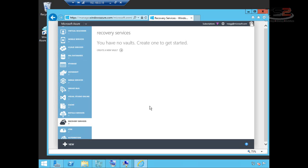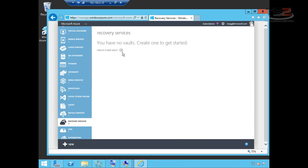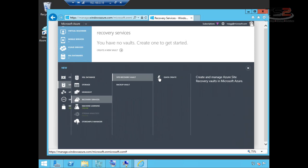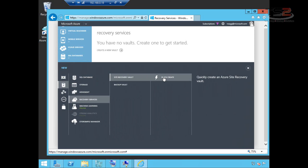I'll come back and talk about test failovers and failovers and show you those behaviors. So the first thing we need to do is move into the recovery services and create a new vault. A vault gives us the ability to define where we're going to store these backups or site recoveries. Under recovery services I have my choice of backup vault or site recovery vault. Site recovery vault is what we're going to leverage here and quick create is our only choice.